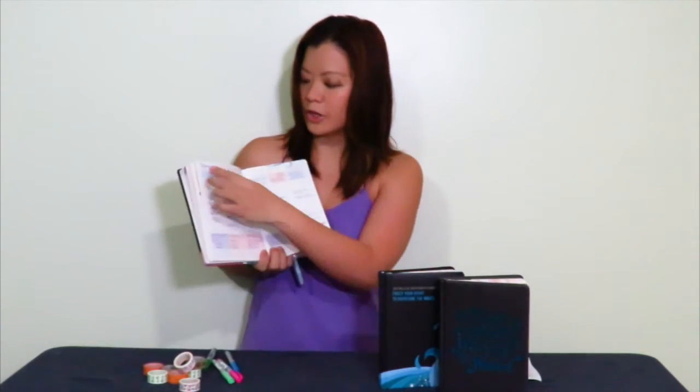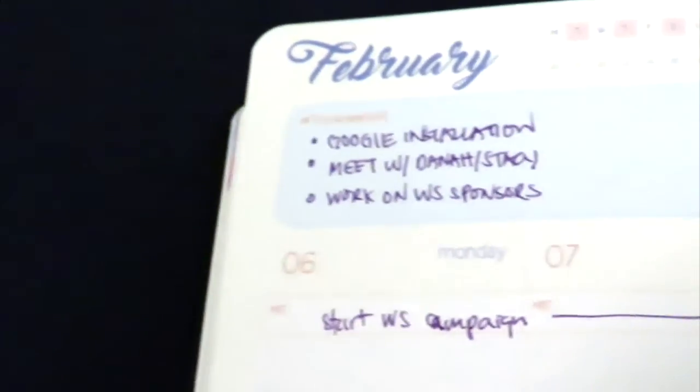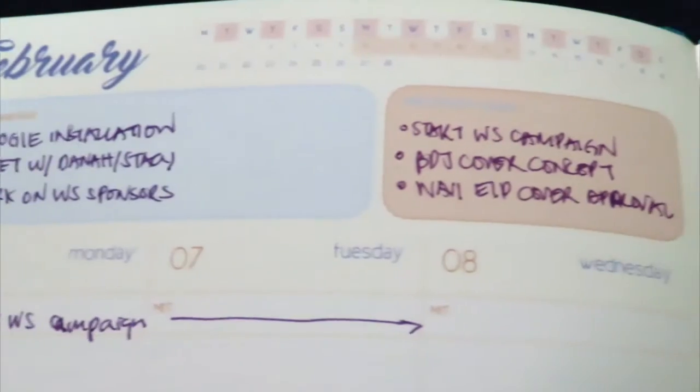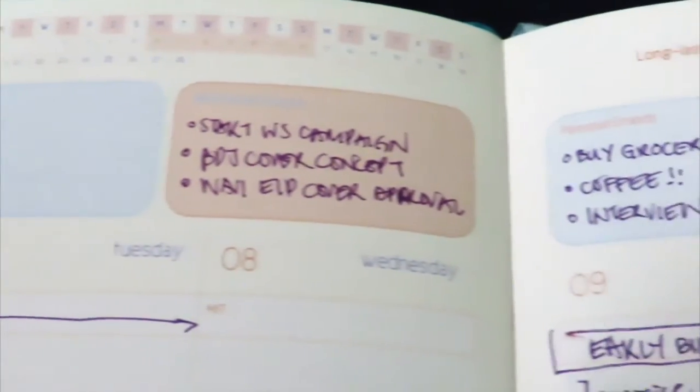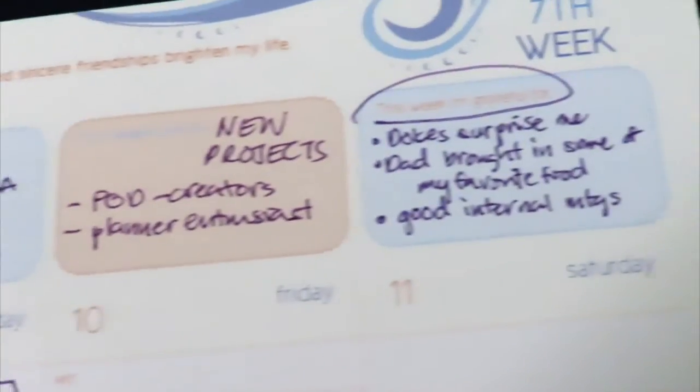On a weekly basis you can create your random to-do list in any of these slots and then slowly assign it per time or per day.